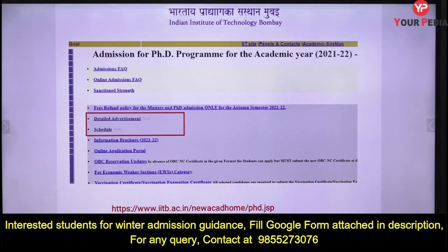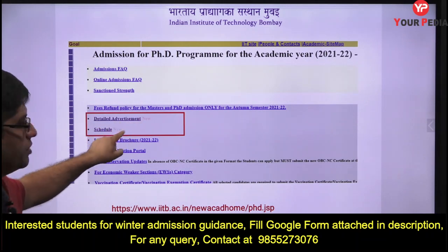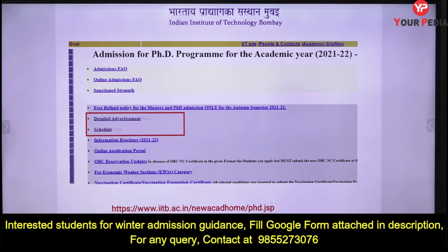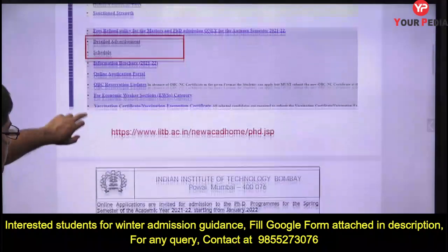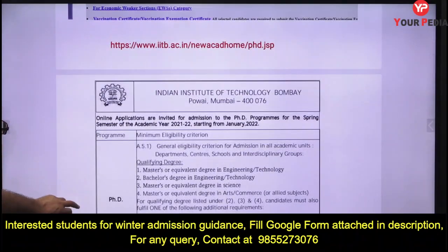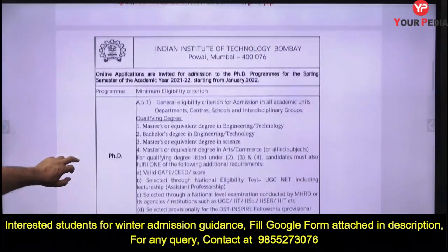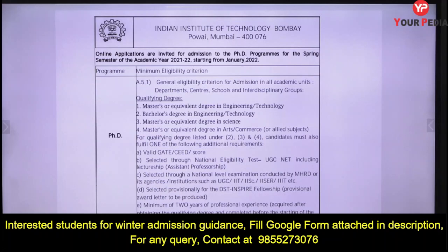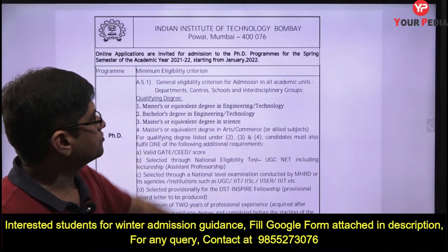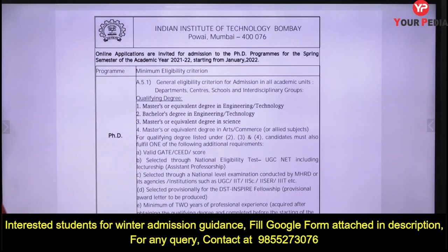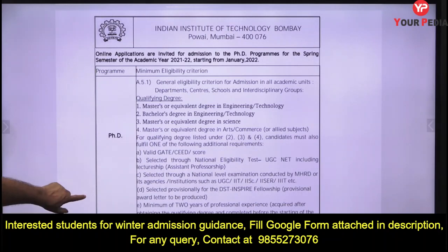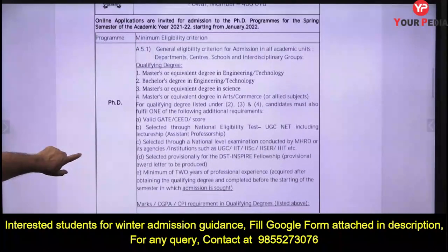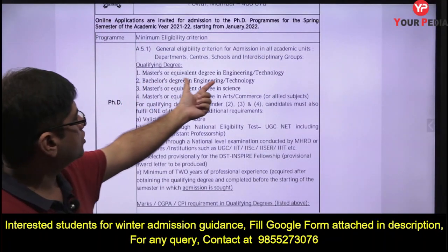The new details will be written there — detailed admission schedule. As of now, they have given details for PhD programs this spring season, meaning starting from January 2022, with PhD program eligibility criteria etc. provided.